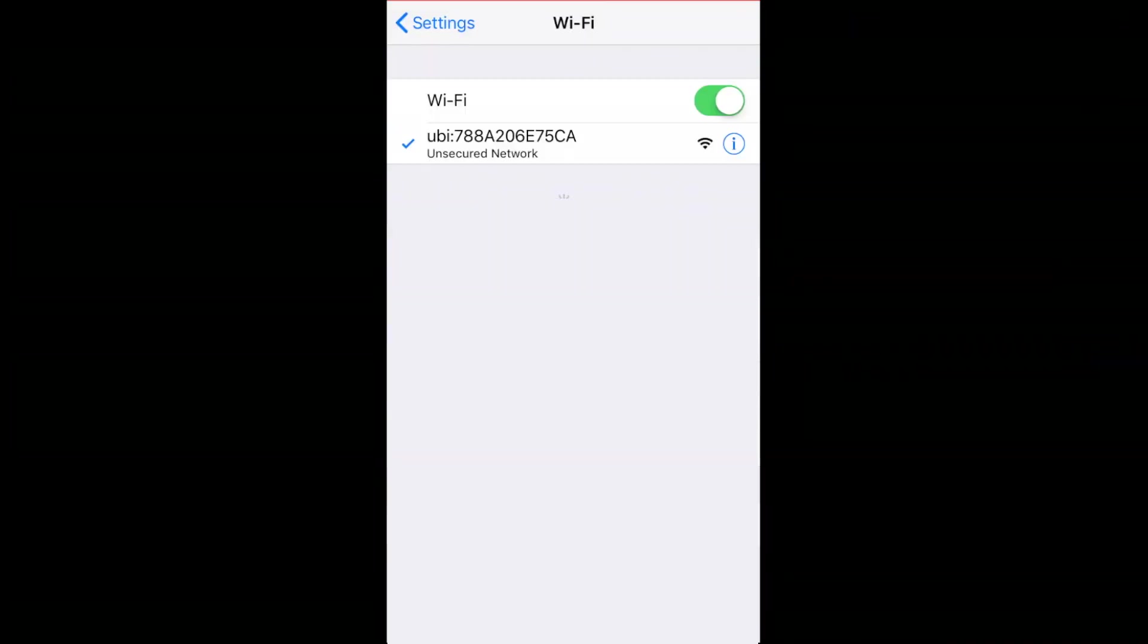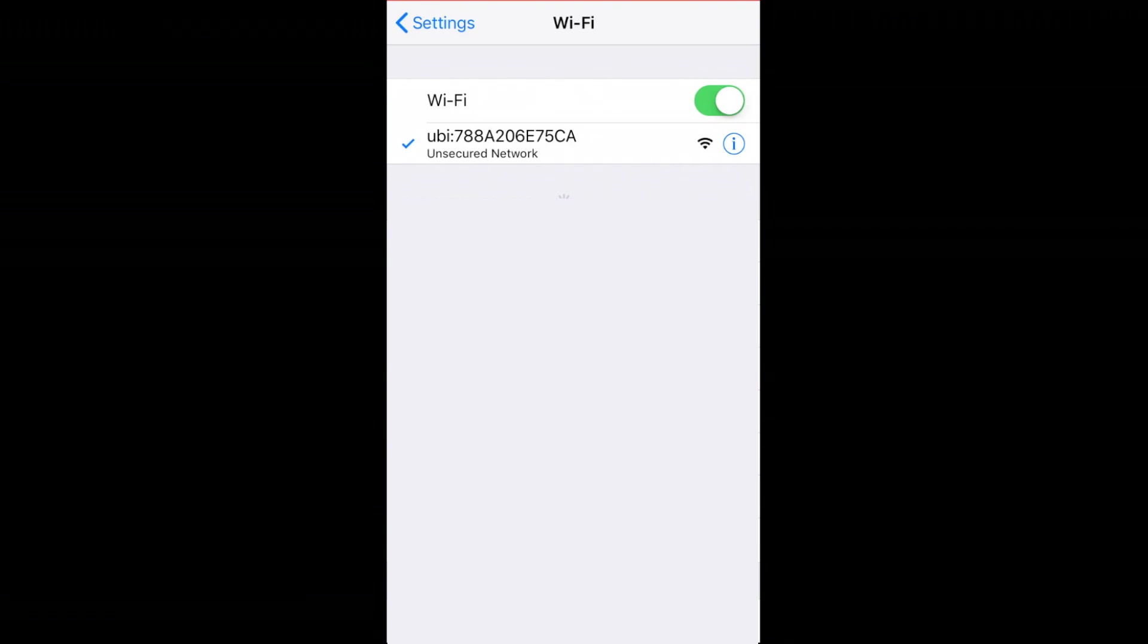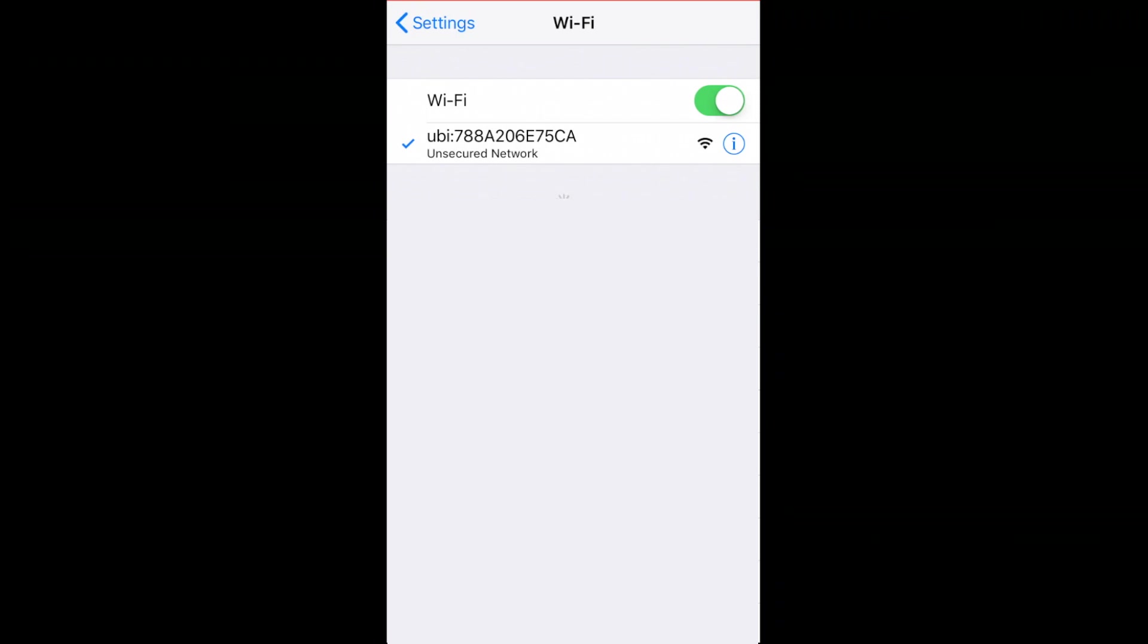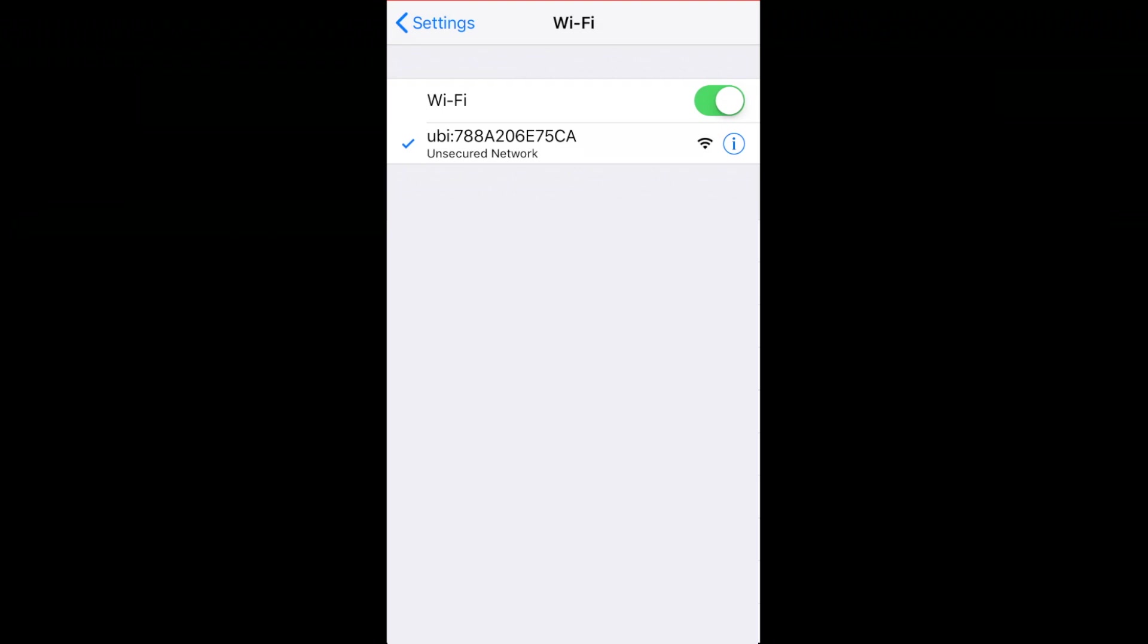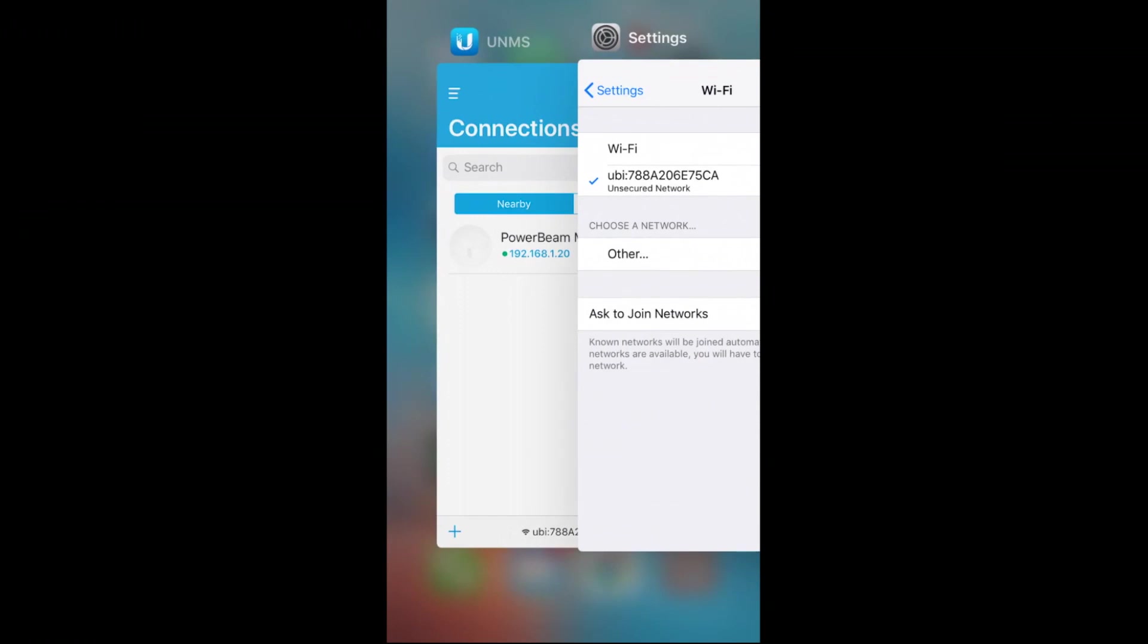So the first thing to do, as I mentioned, is actually to connect to the device. Now, as per default, you'll see just under the Wi-Fi tab there, it's UBI semi-colon and the MAC address of the device. That is the default SSID. There's no security on it. If you do need to change that, you can do so later on. But all you need to do is make sure that your phone or tablet or whatever device you're using is connected to that particular Wi-Fi network.